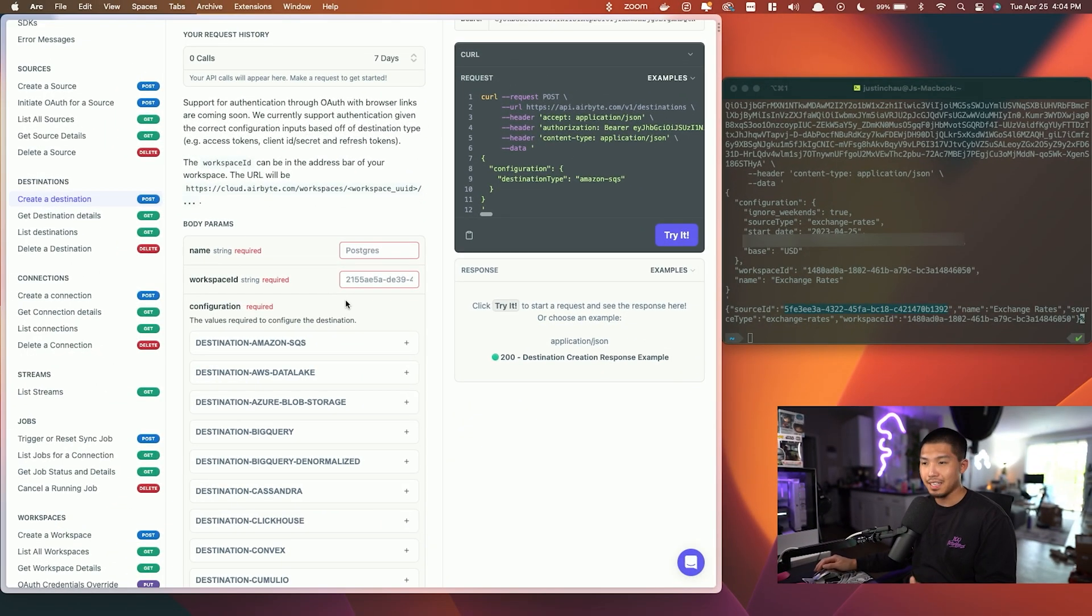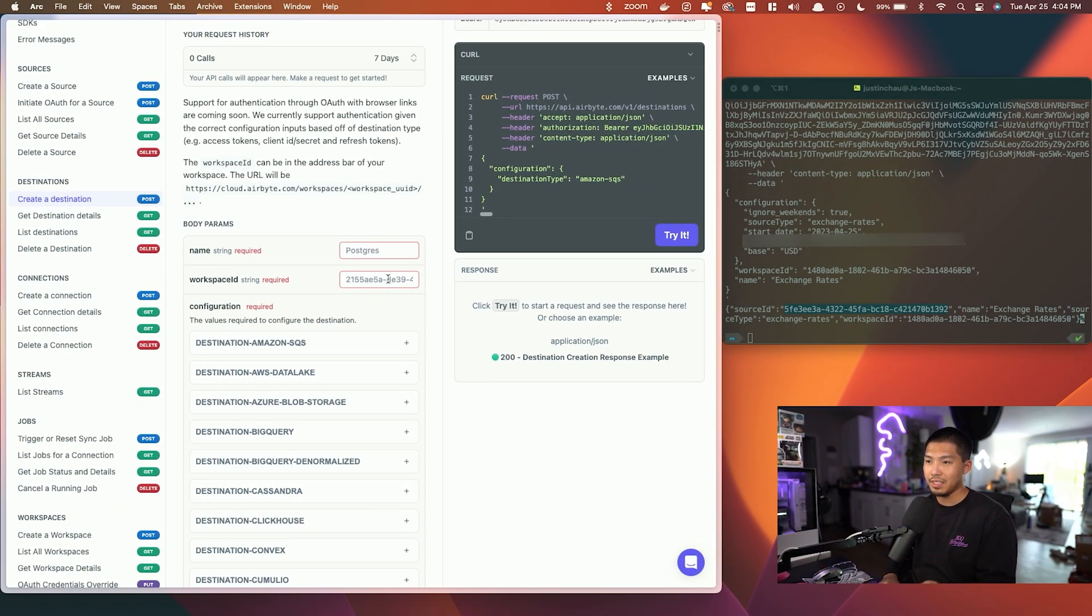Now that we have our source, we need to send it to a destination, but we don't have one set up yet. So let's go ahead and do that right now. The steps here remain the same. We're going to choose a destination, add in our workspace ID, and then name the destination.